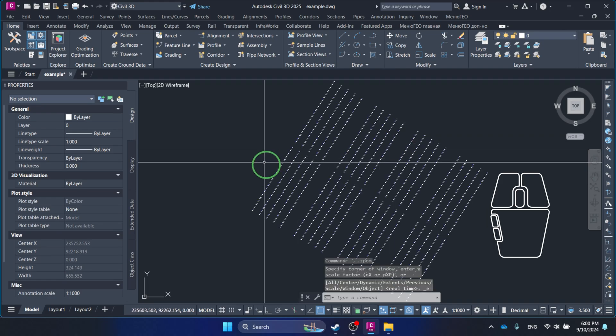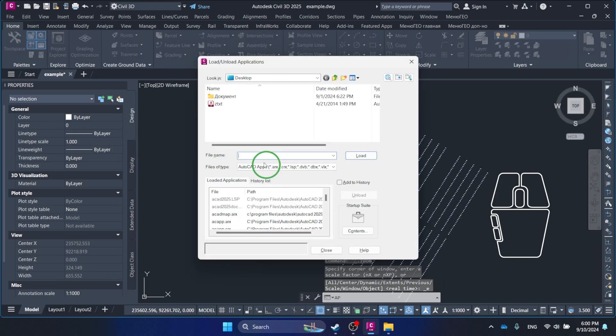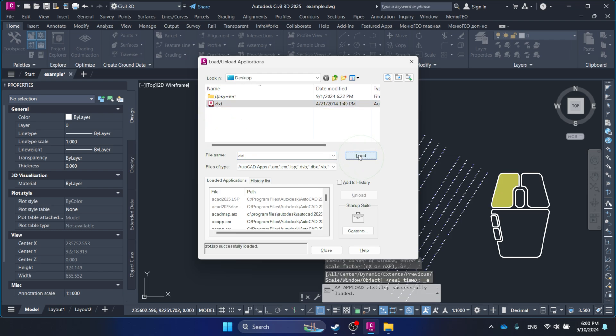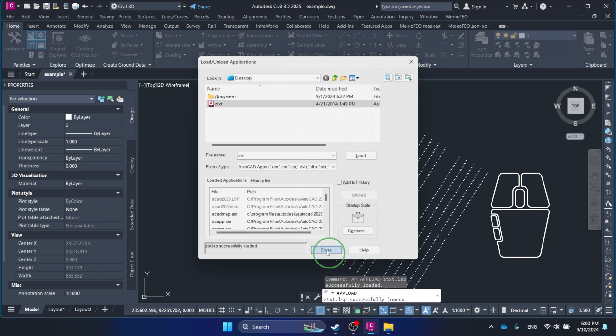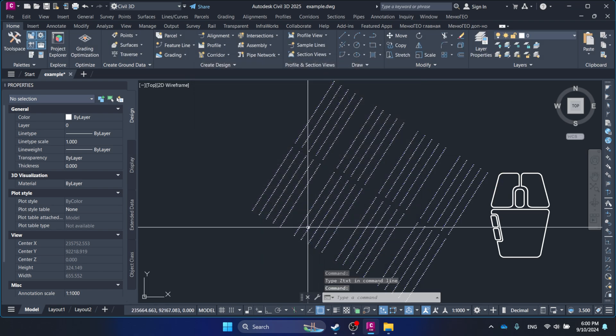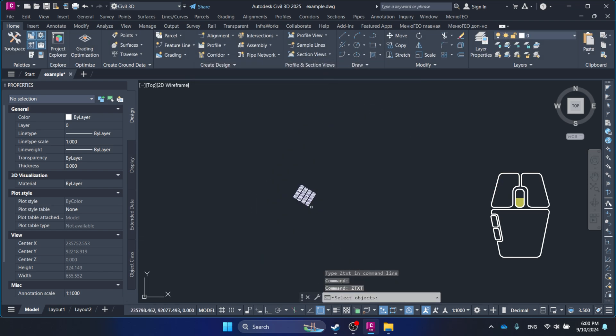Welcome to this quick demonstration of the ZTXT LISP command in AutoCAD. This custom script automates the process of setting a point's Z value based on the number found in nearby text objects.